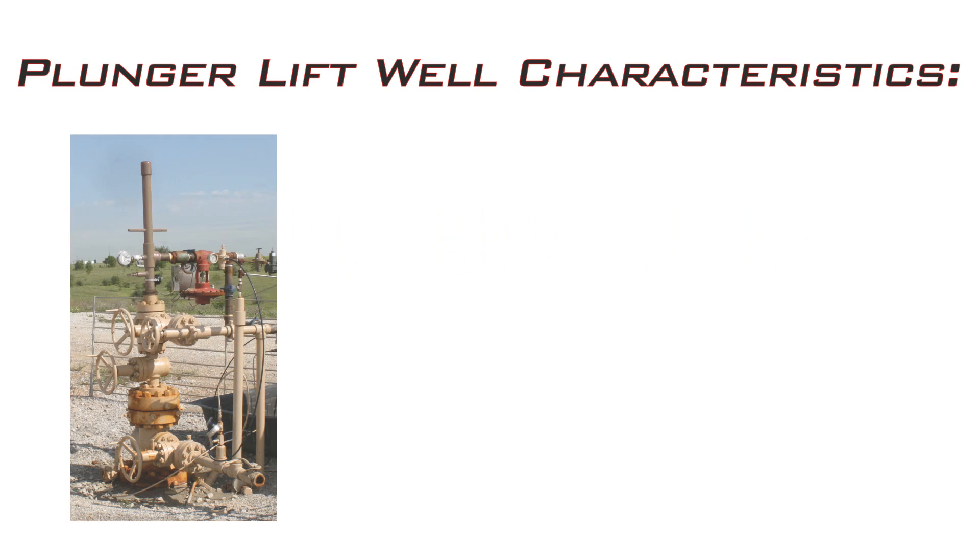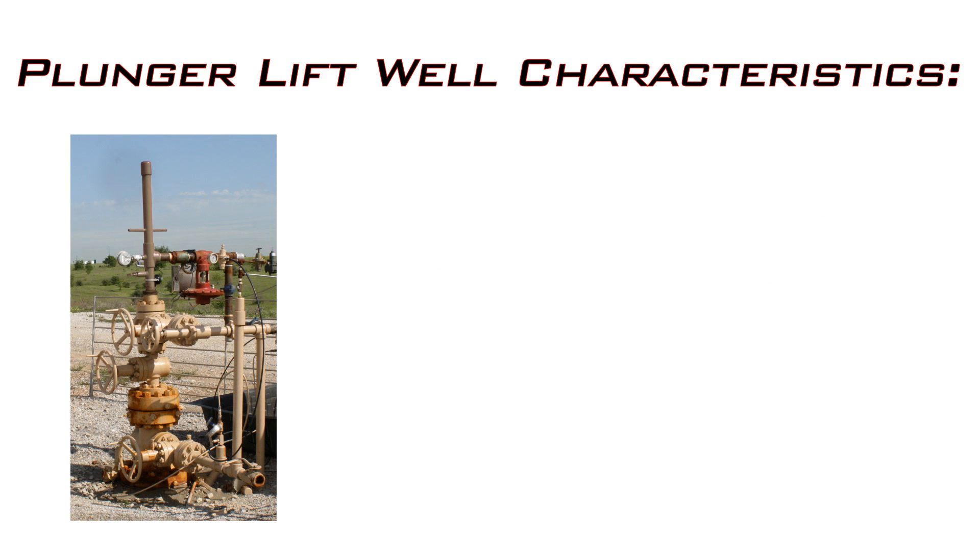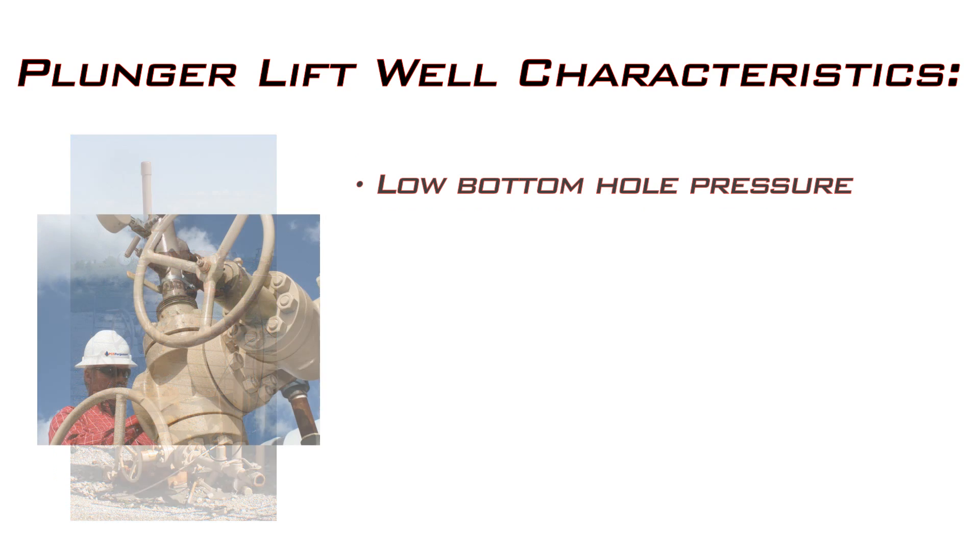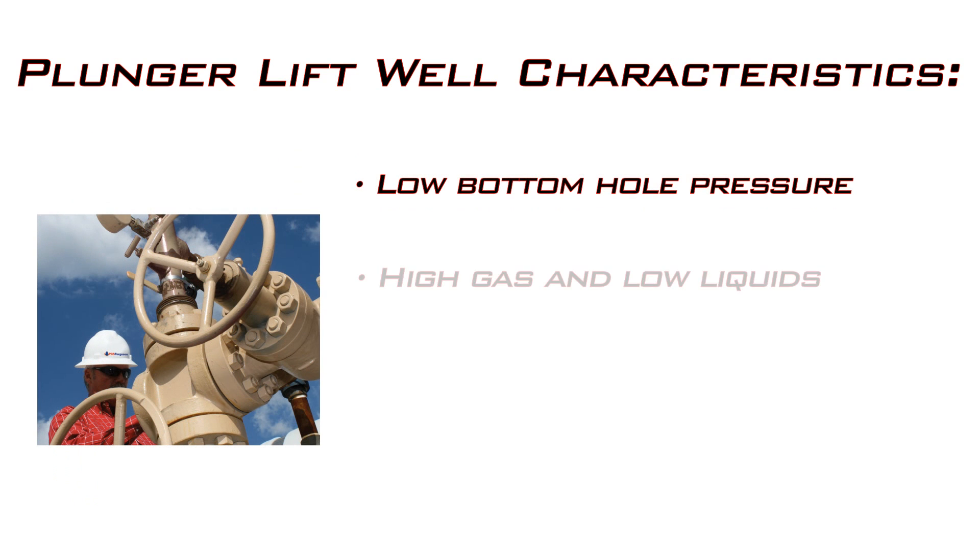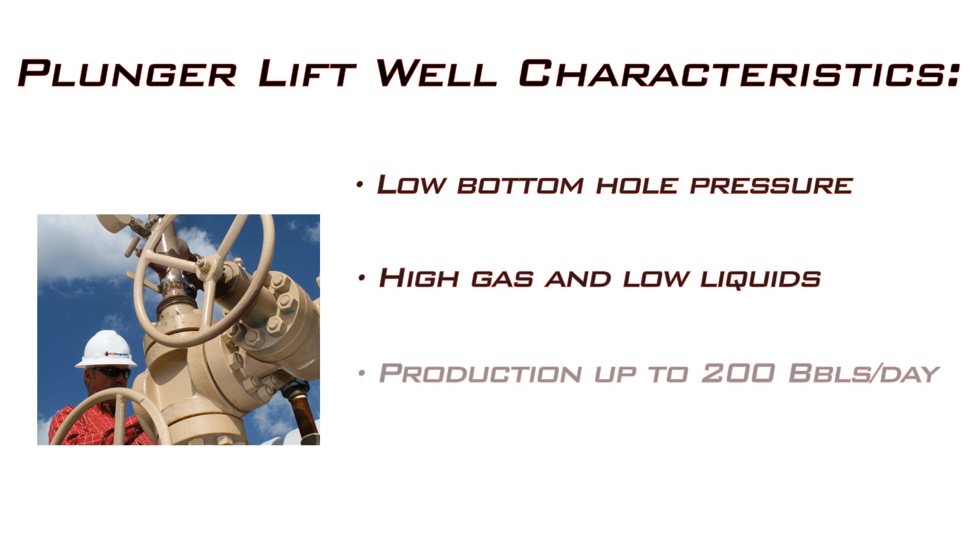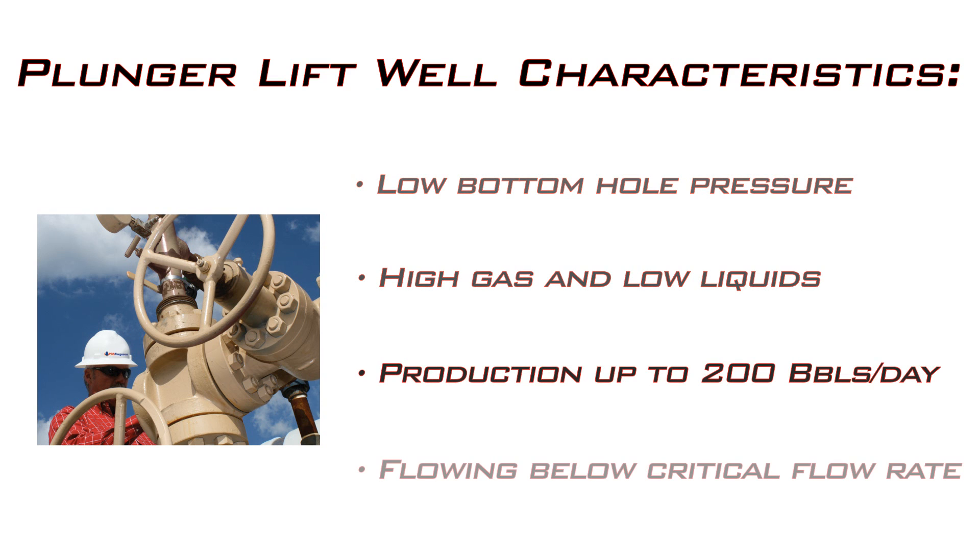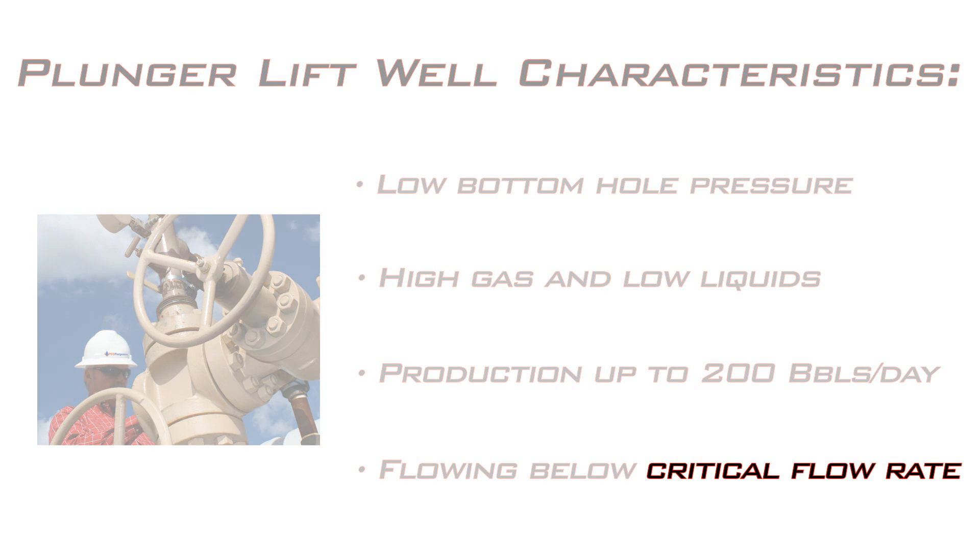Plunger Lift is an effective and economical form of lift in wells with specific characteristics. Namely, low bottom hole pressure, high gas and low liquids, production of roughly 200 barrels per day or less, and gas flow nearing or below critical flow rate.